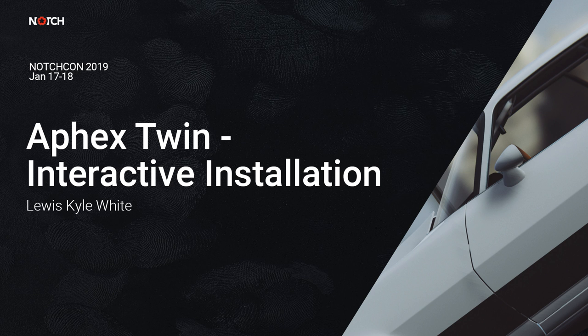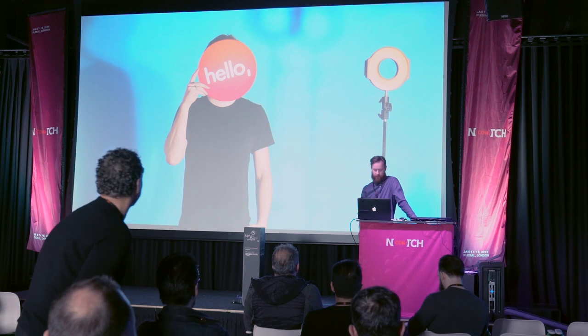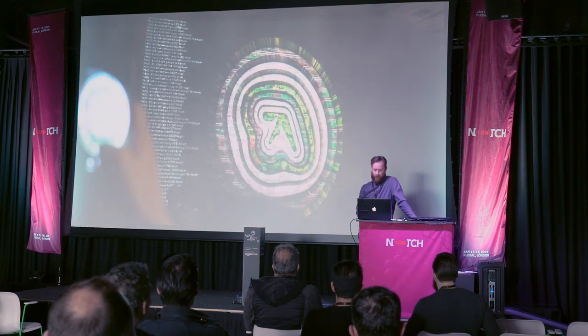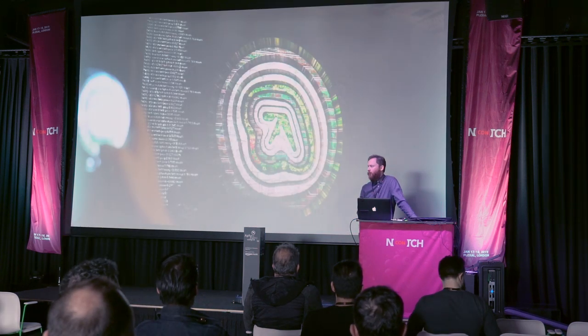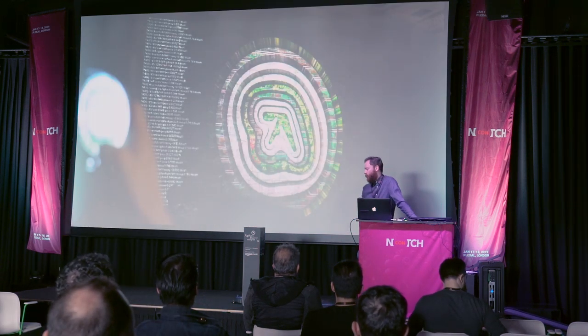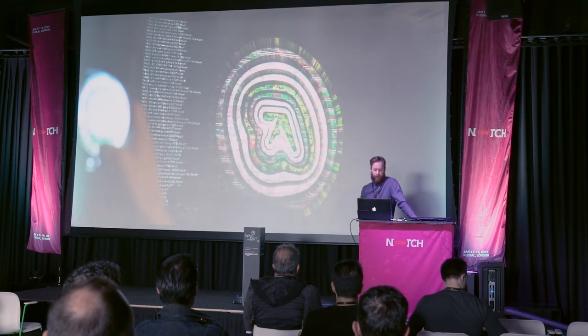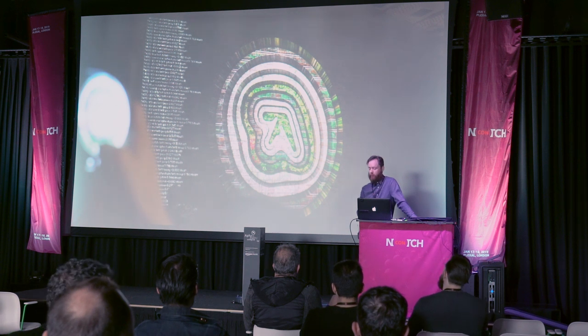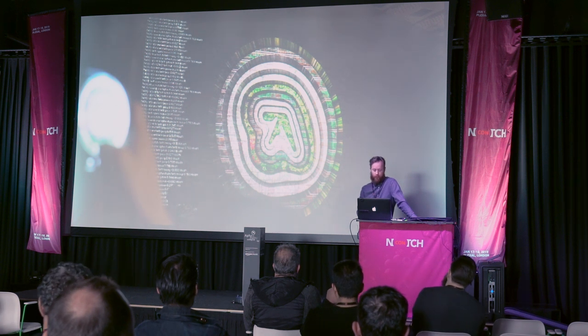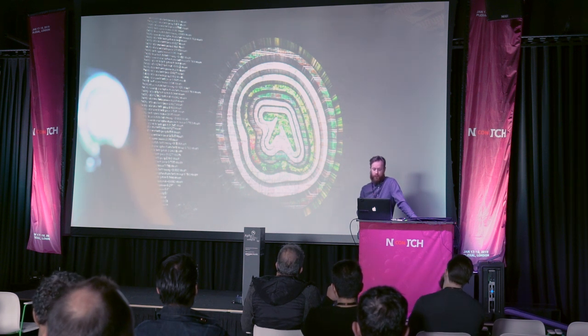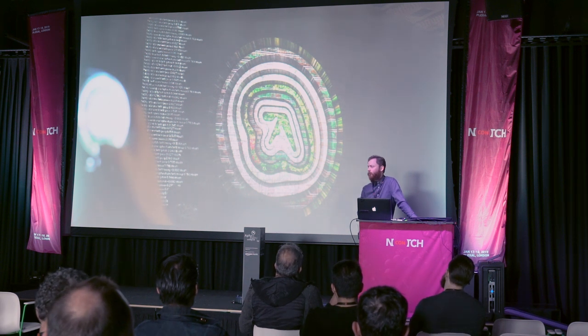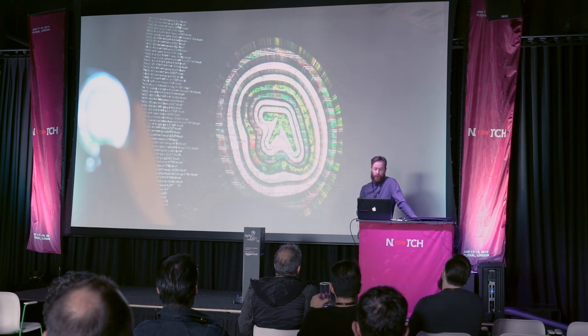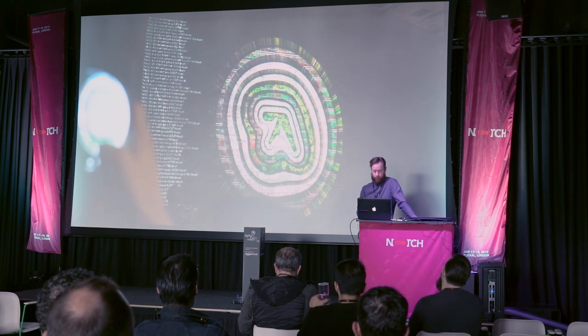Hi there. Thanks for having me. I'm here to talk about an interactive installation that we made for Aphex Twin's Collapse EP. It was a launch event essentially to draw attention to the fact that he had a new album coming out.